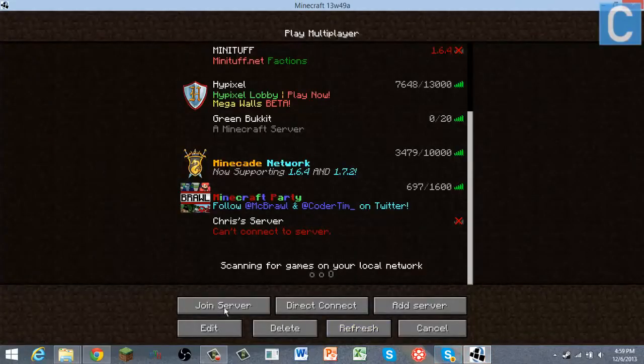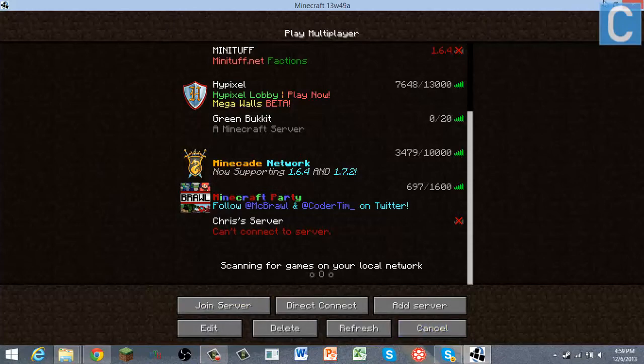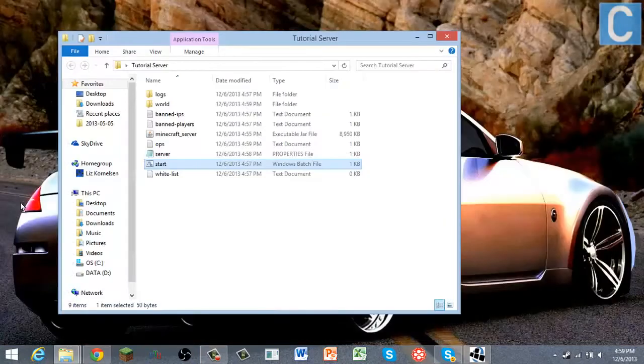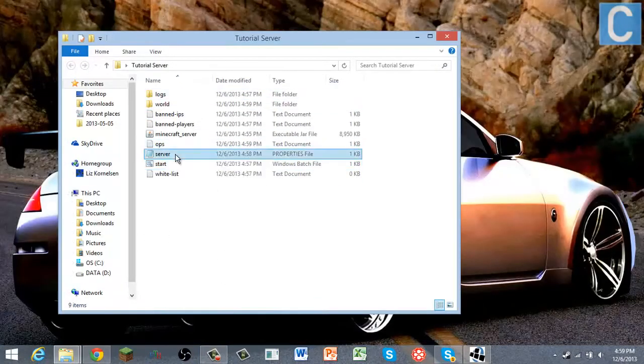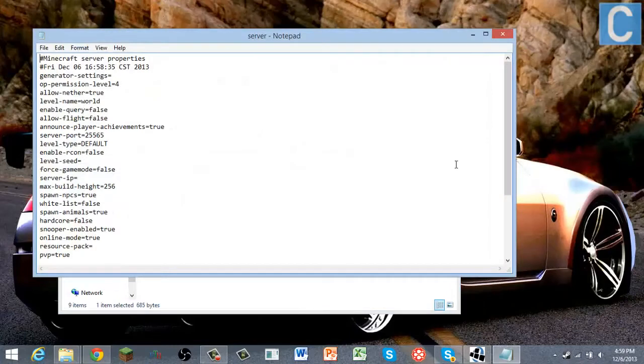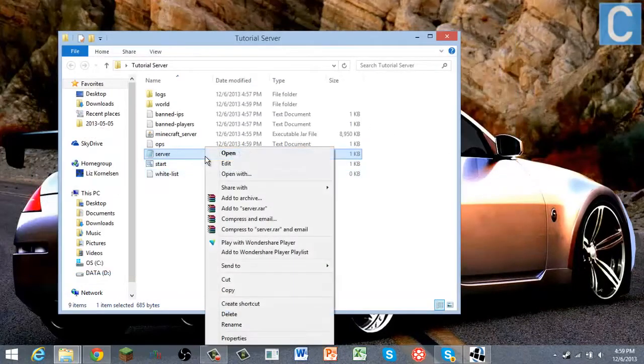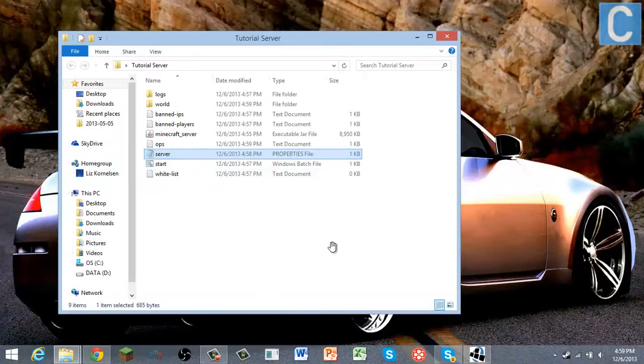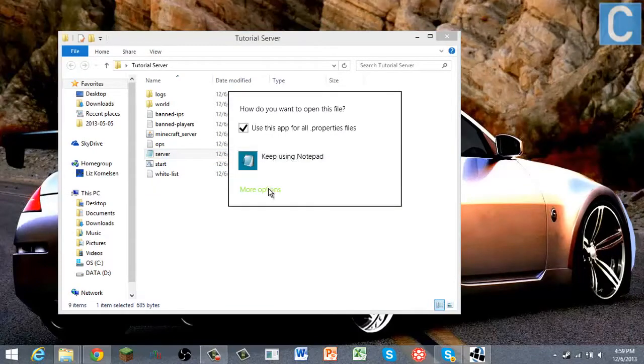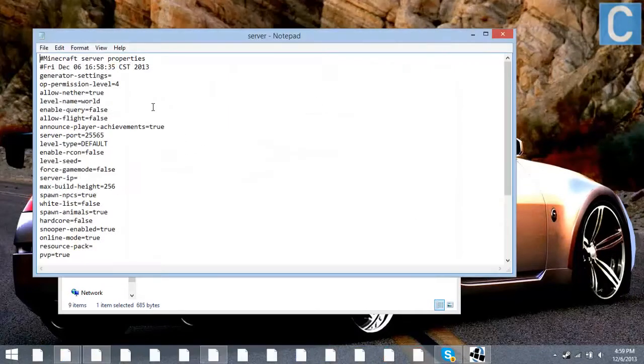I got a Skype message, just ignore that. So now I'm going to minimize my Minecraft there and then you got all these files here. So you're going to open server.properties. It may open with a different thing. You're going to right click, open with, and then you're going to choose, if you might have to click more options, you're going to choose notepad.